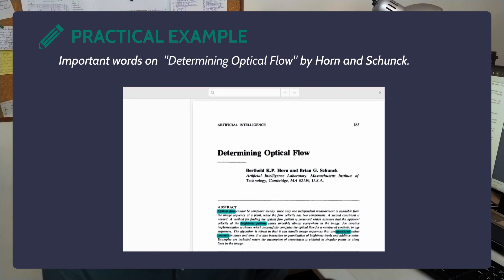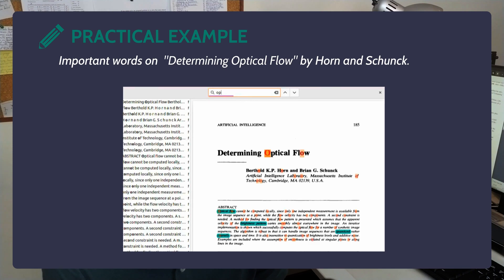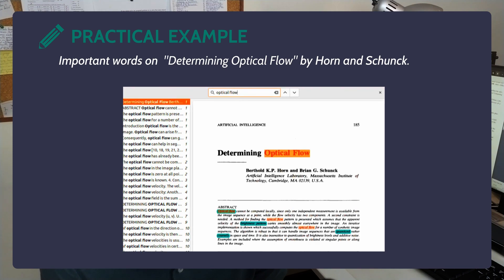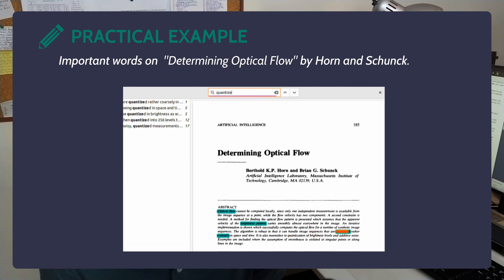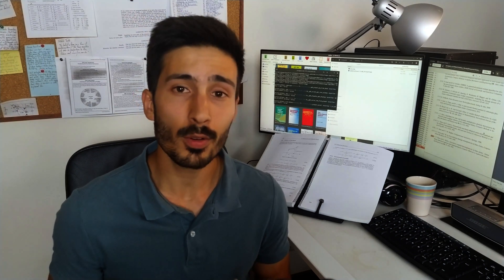Looking at the paper Determining Optical Flow by Horn and Schunk, I have already highlighted some words I don't understand that seem important in the abstract. Using CTRL+F, we can see that Optical Flow is clearly the main concept. Brightness is also something the paper harps on about. Quantized appears a few times and coarsely just once — so quantized is probably much more important for understanding the paper. For a well-written and influential paper, it pays off to do this search on the whole paper: start with the abstract, then the introduction, then the conclusion, then the rest. For a less strong paper, spend proportionally less time on it.